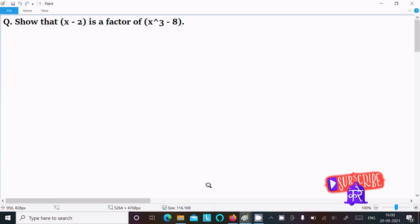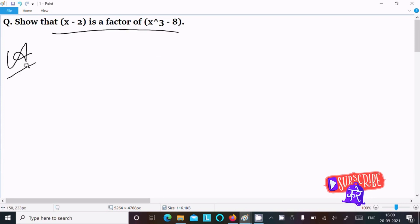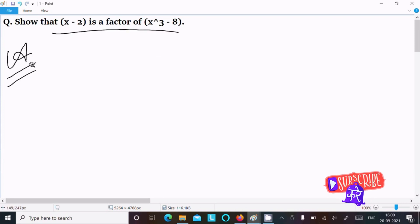In this video lecture I am going to show that x minus 2 is a factor of x cubed minus 8. We can solve this by two ways. So first way: x minus 2.